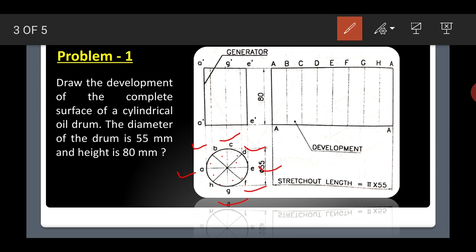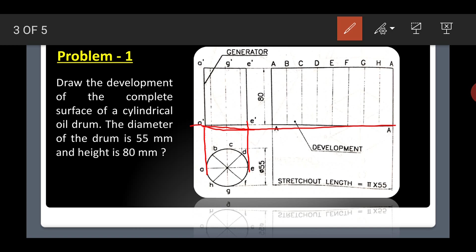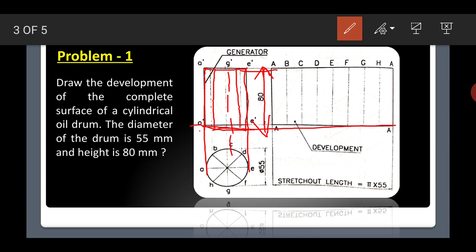Then we have to project to the front view. From the ends of the circle, draw two vertical lines up to the XY line, then draw vertical and horizontal lines to form the front view rectangle. The height will be 80 mm as given. Draw lines from both sides and at the center to complete the front view.